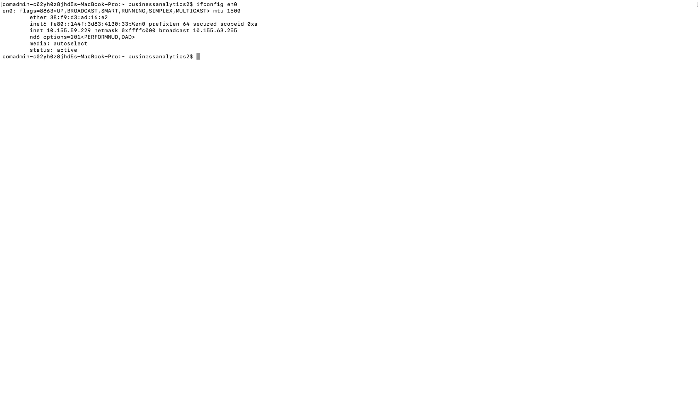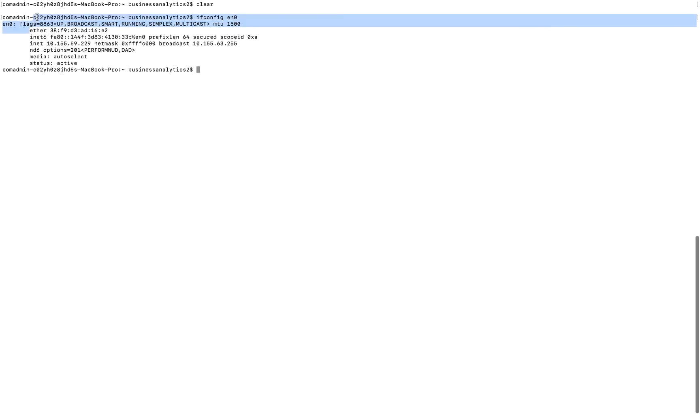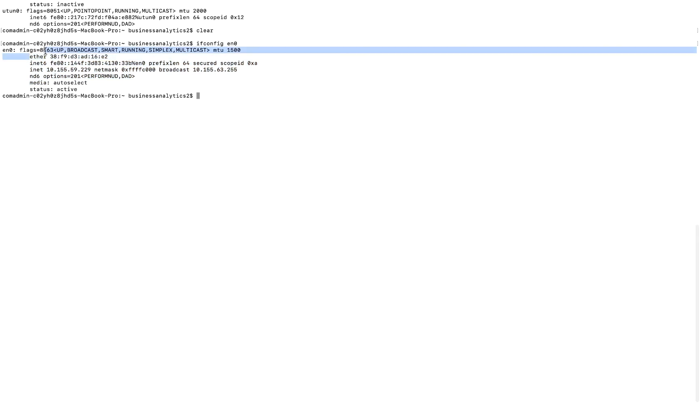The naming convention is a little different in Mac as compared to a PC or a Windows-based machine, but the information is pretty much the same. So a Mac address or a physical address that we see in Windows is called Ethernet or Ether in Mac.